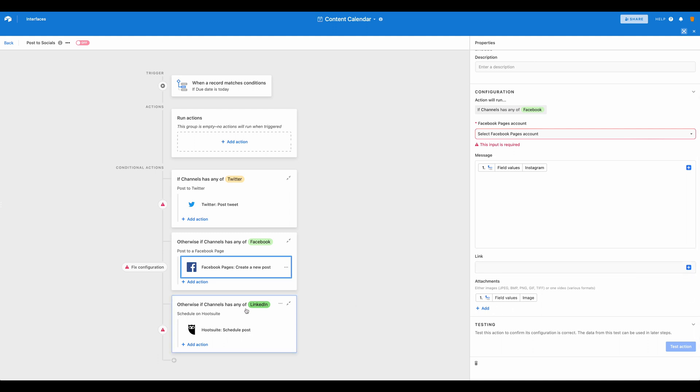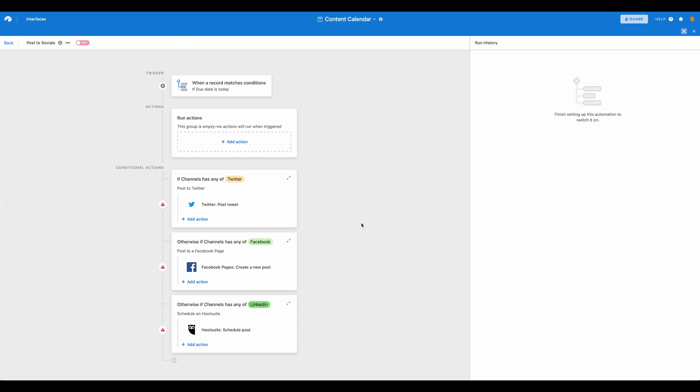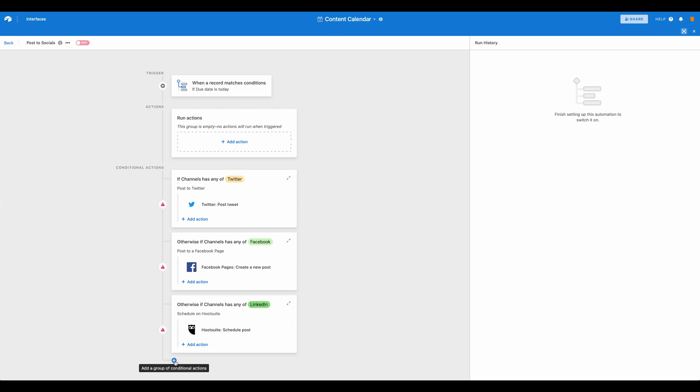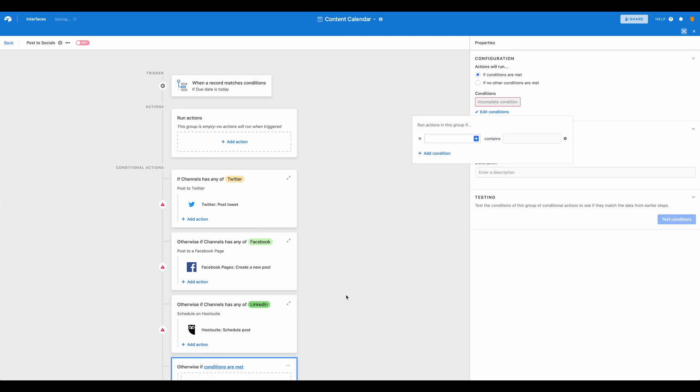Again, it's repeated here for Hootsuite. So you can see that we have quite a few options when it comes to using built-in automations with Airtable to get our information from our Airtable content database over to the different places that we would like. We even have the option to add another condition here.